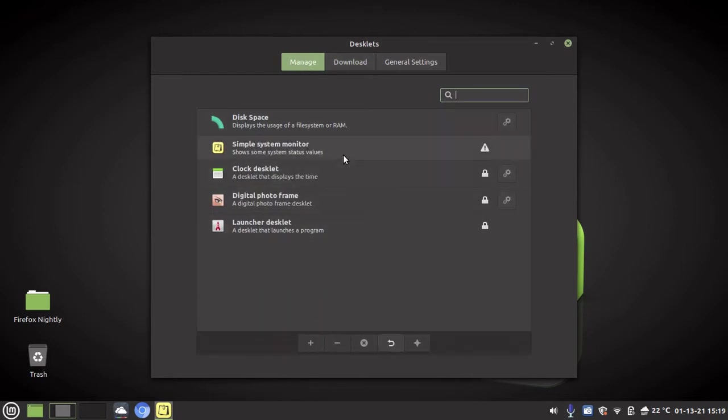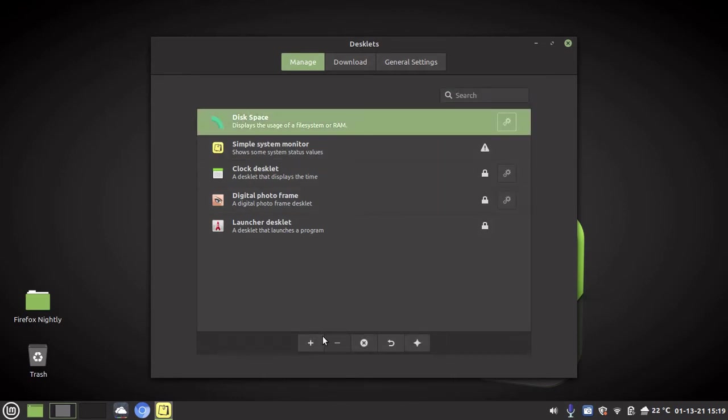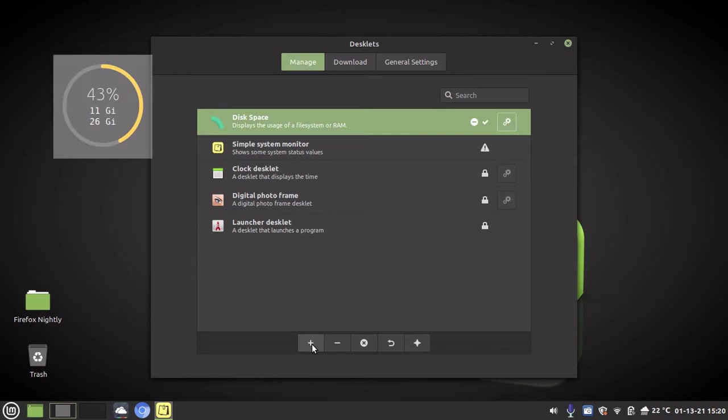So I've already downloaded disk space and simple system monitor, so I'm going to add disk space. You go to the bottom and you click add. And then I'm going to add simple system monitor and I'll do the same, add.